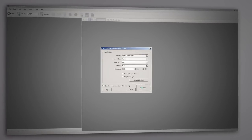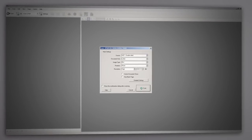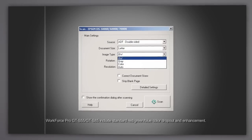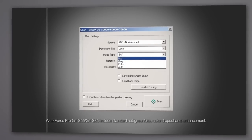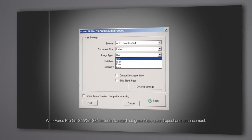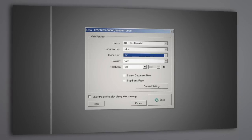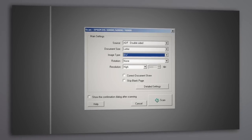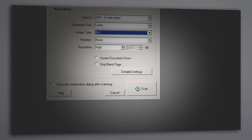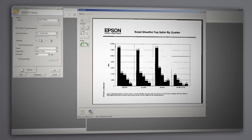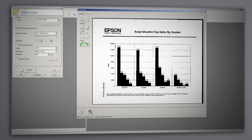When scanning documents for black and white output, the Advanced Dropout and Enhance options can make a dramatic difference. Once you've chosen the black and white image type setting, enter the Detailed Settings menu and choose the Image Adjustment tab.